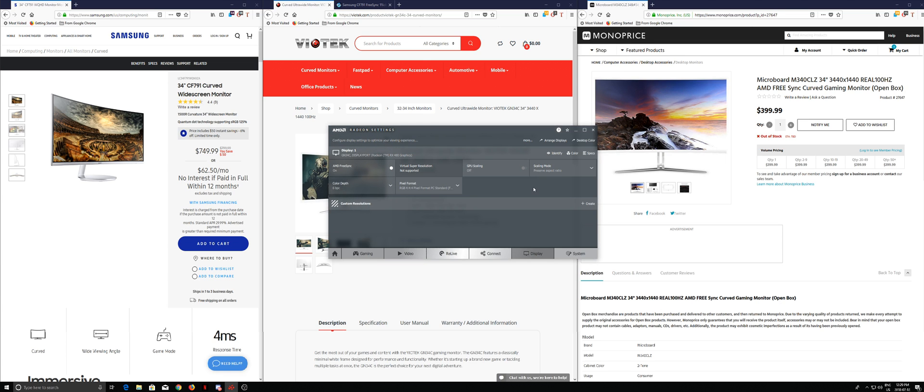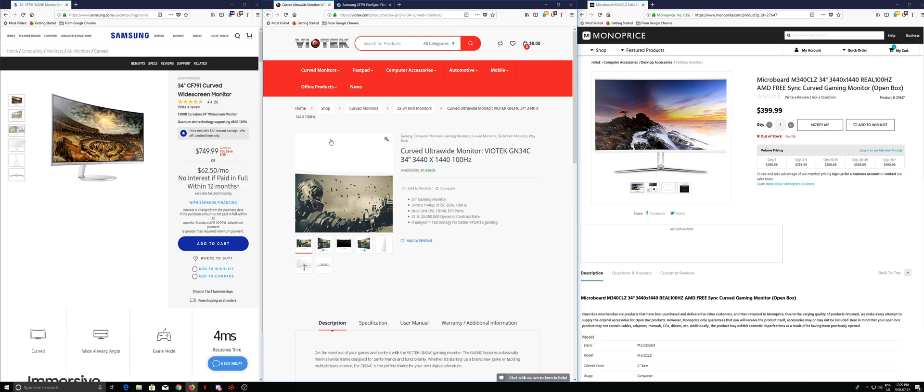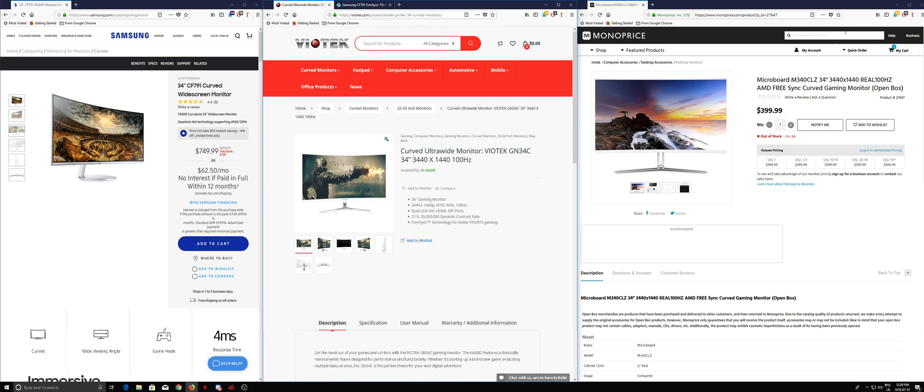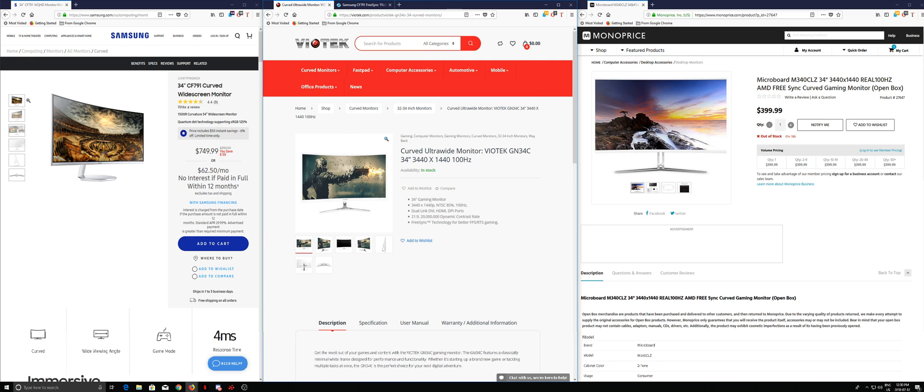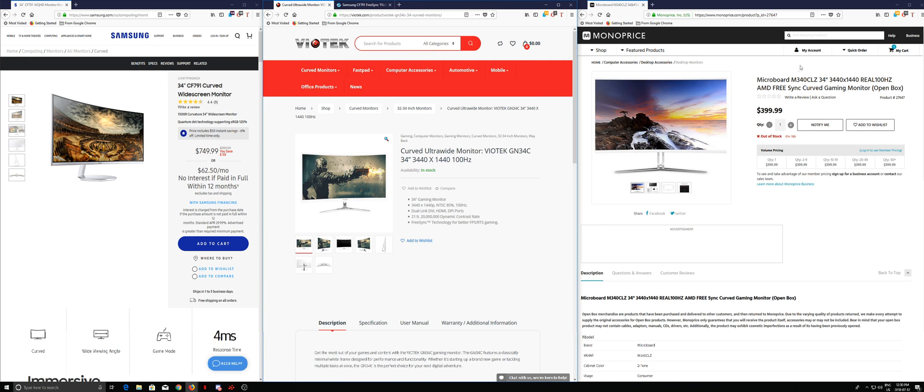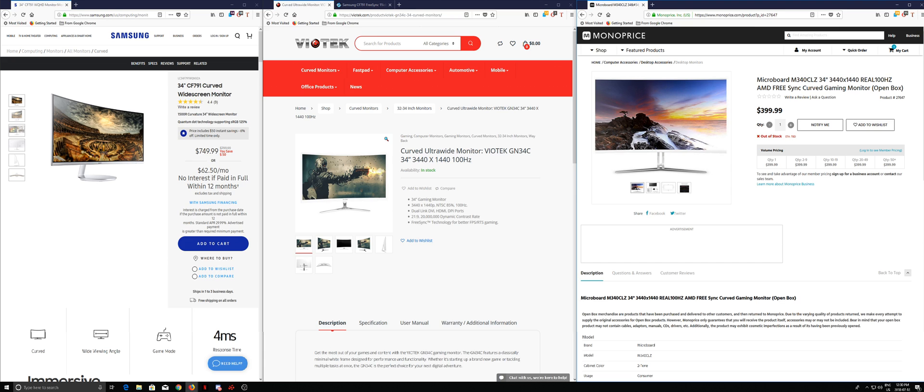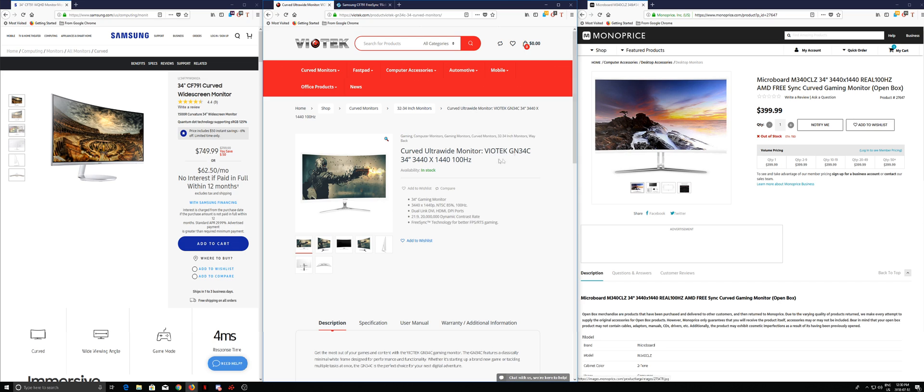Now at that point you will stop having the flickers on your monitor. And the reason why I have these three pages here is these two monitors, the Microboard M340CLZ and the BioTek one, share the same panel as the Samsung CF791.